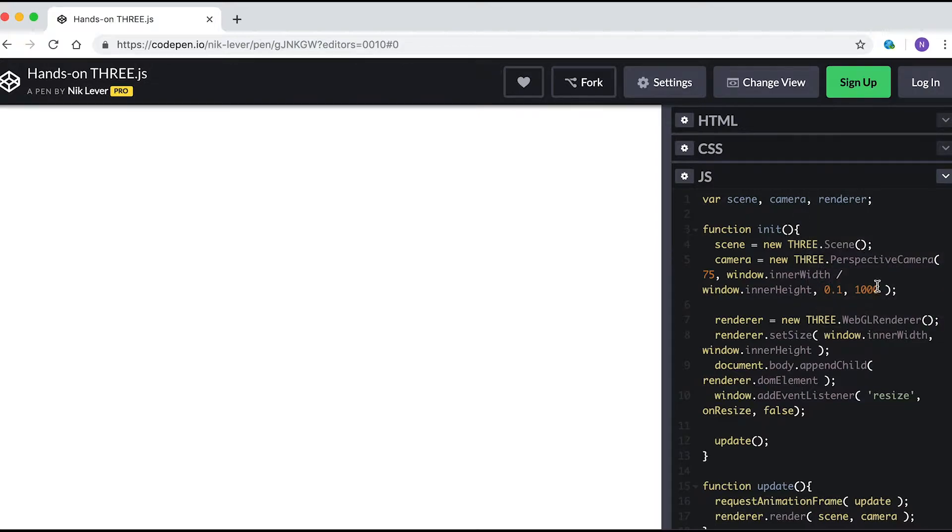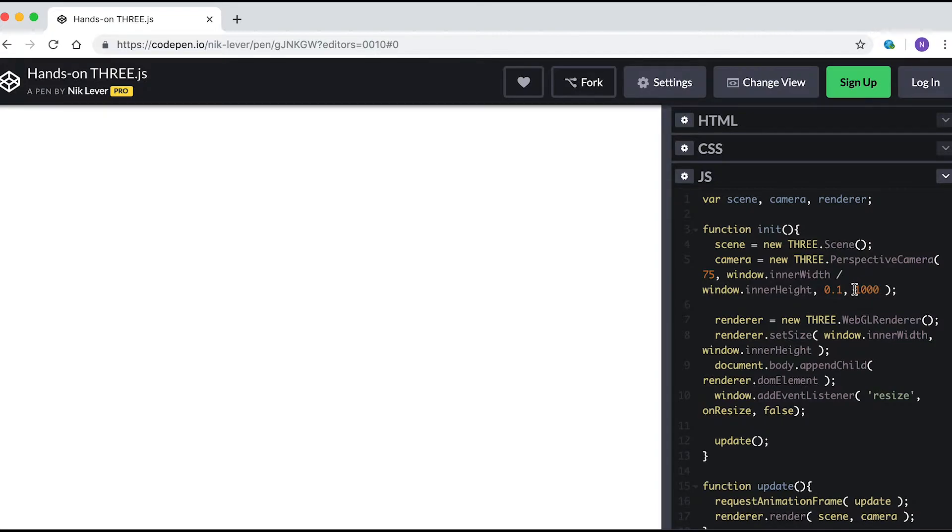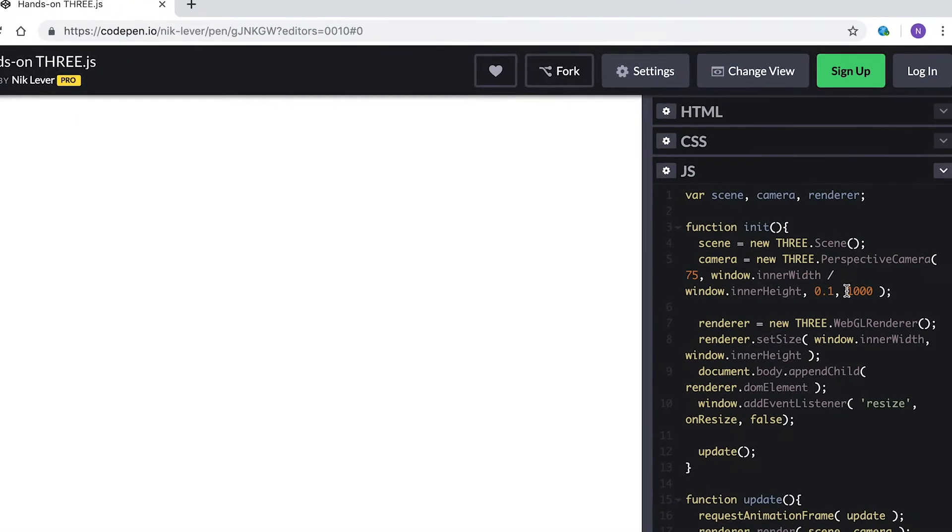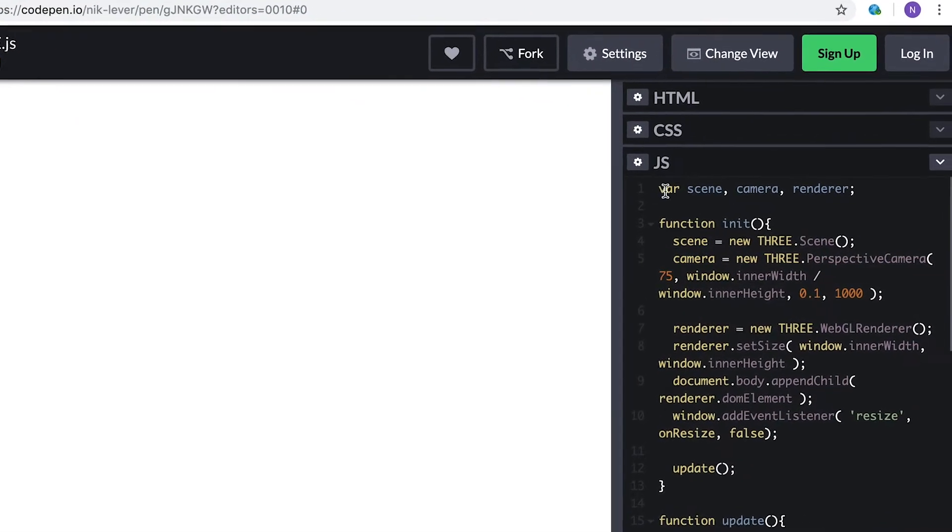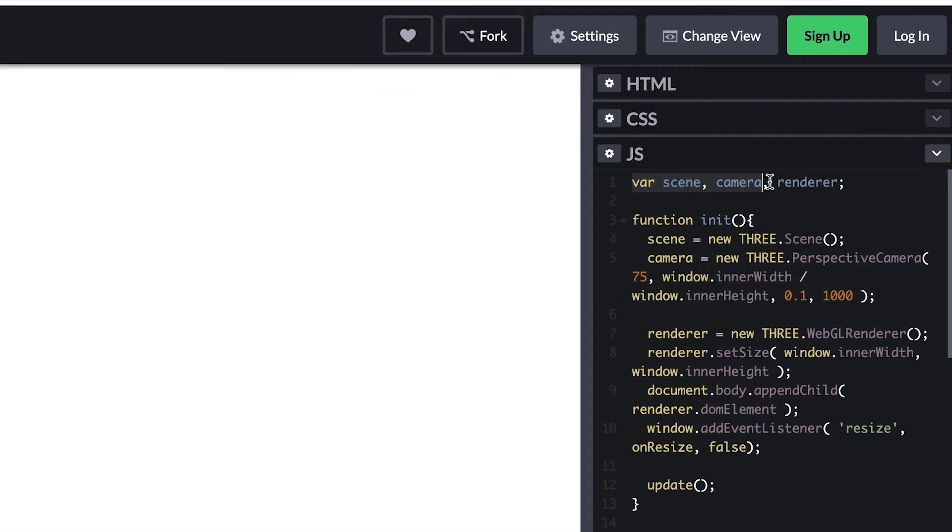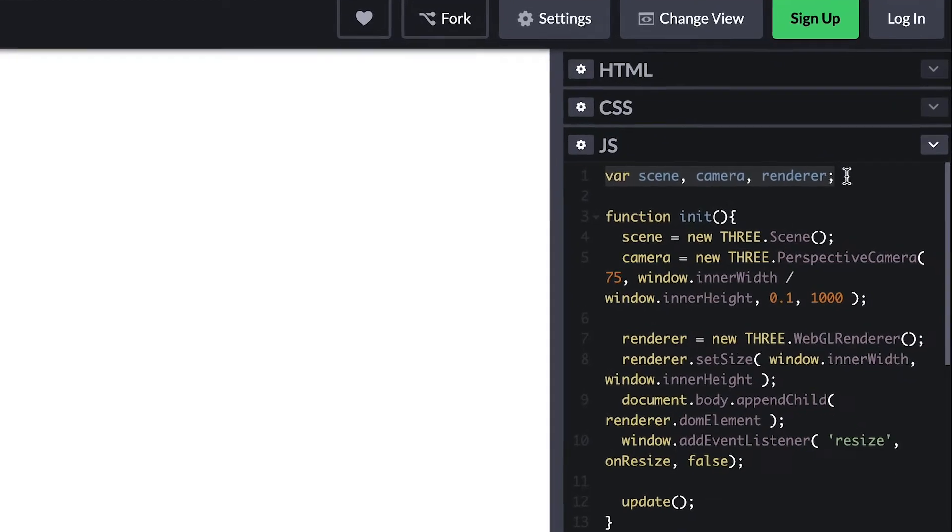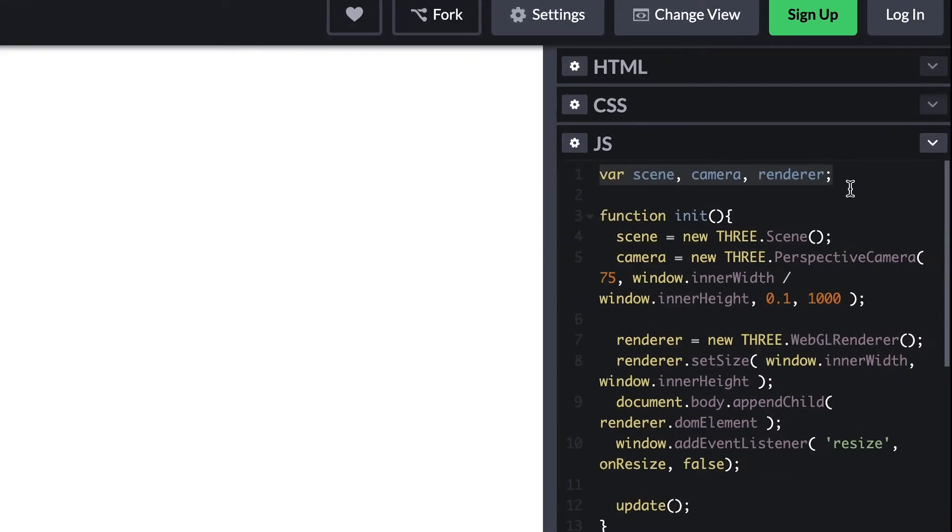Great. Notice that there is already some template stuff in there. Let me explain this. Firstly, we're creating some global variables: we have a scene, camera, and renderer.